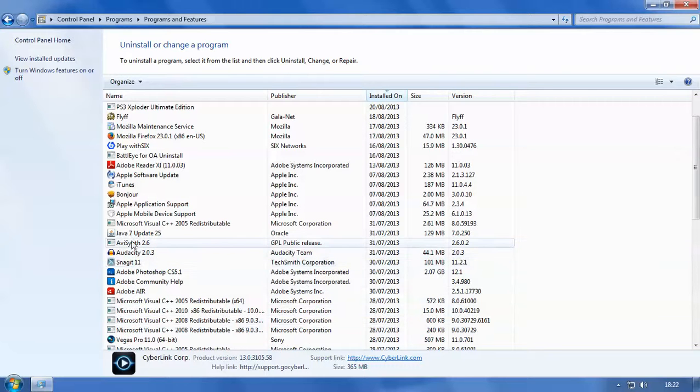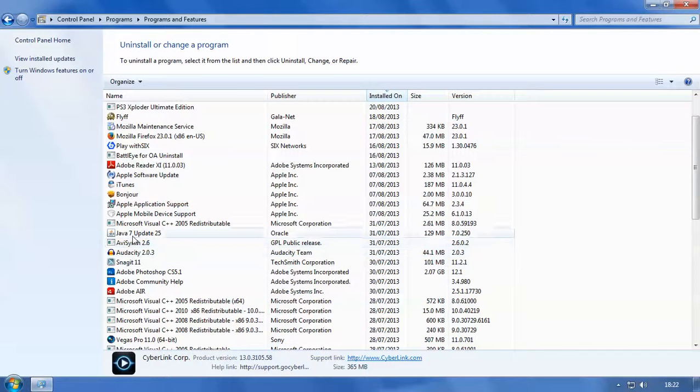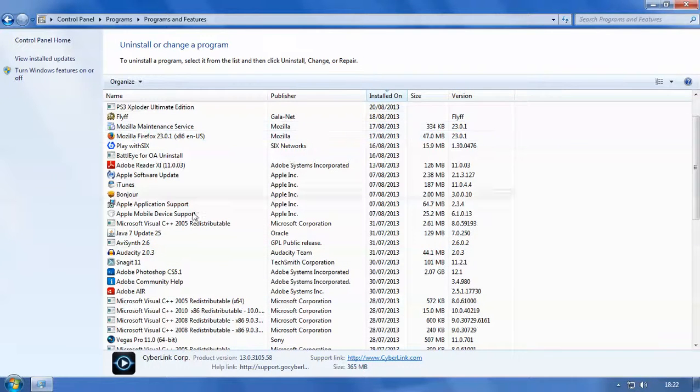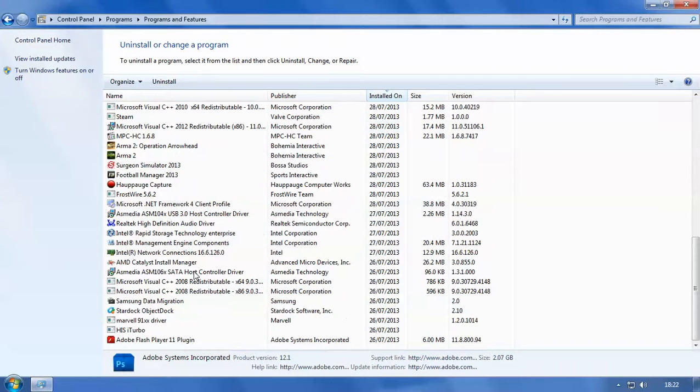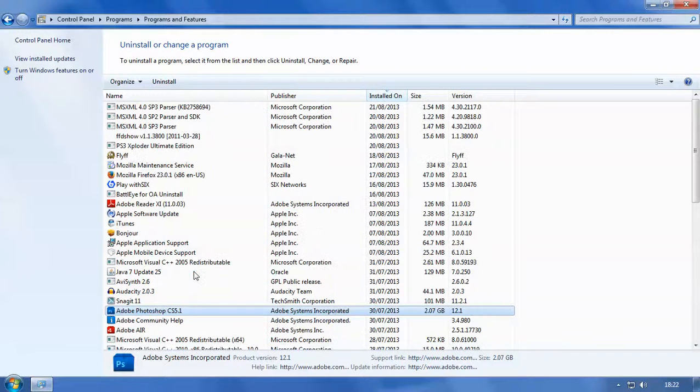So now you notice that CyberLink PowerDVD has now been removed from this list which now means that it's been uninstalled on your system. So you won't be able to access it anymore because it's been deleted.